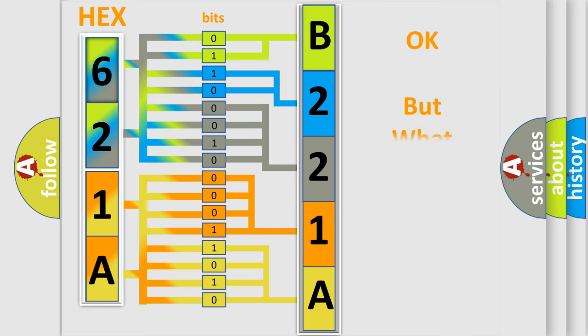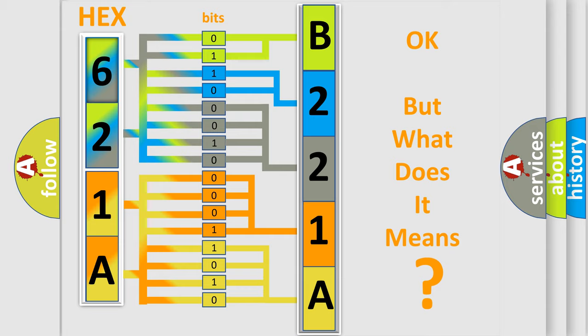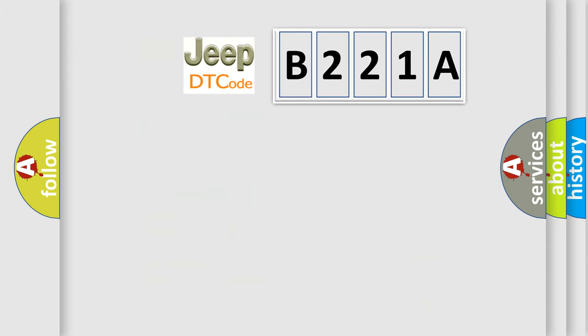The number itself does not make sense to us if we cannot assign information about what it actually expresses. So, what does the diagnostic trouble code B221A interpret specifically for Jeep car manufacturers?